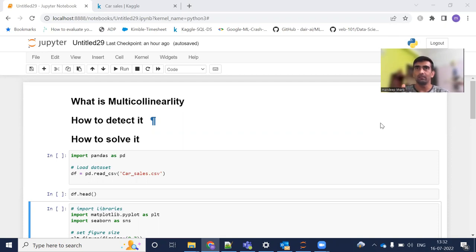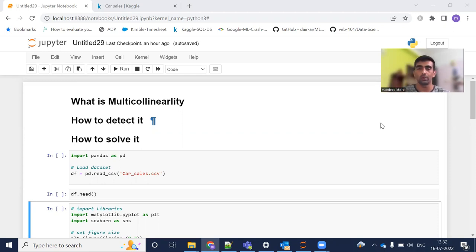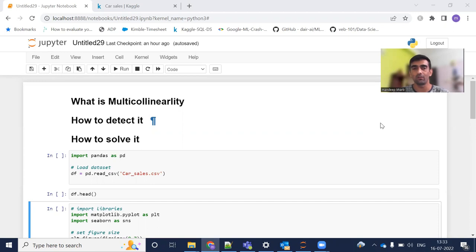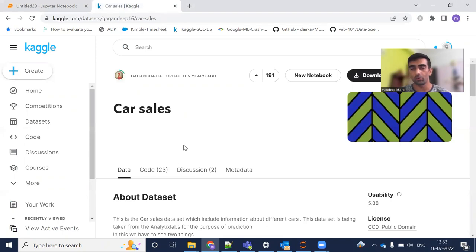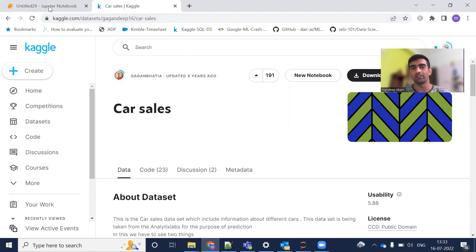These two variables have a very strong relationship. If such things are present in our dataset and we are creating a linear regression model, it is not an ideal situation — this is a problem. This video is all about how we can detect it and how we can solve it. Let's get started with the practical implementation using Python. The dataset I'm using in this exercise is Car Sales, downloaded from the Kaggle website, and I will drop the link in the description.